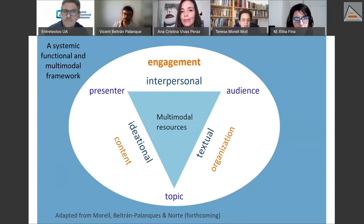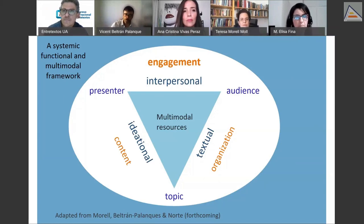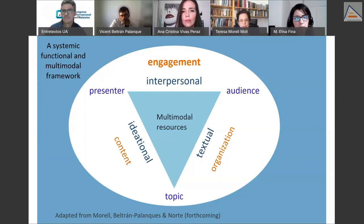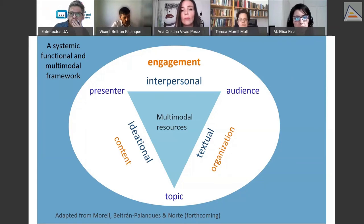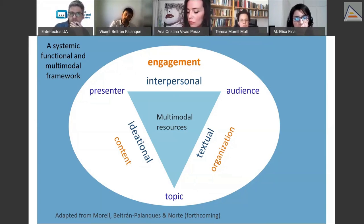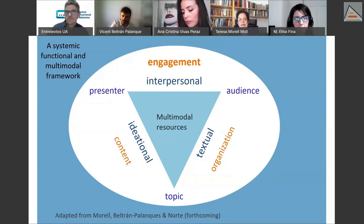To answer the second question — how do students actually perform these three-minute thesis presentations — we've looked at a systemic functional and multimodal framework in which we look first at the content, the ideational metafunction, then the textual, which relates to the different moves that have already been explained, with students covering some or all of them, especially the optional ones.